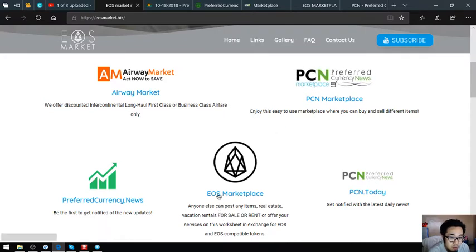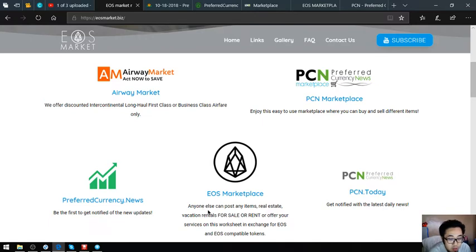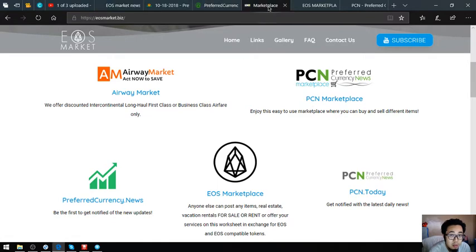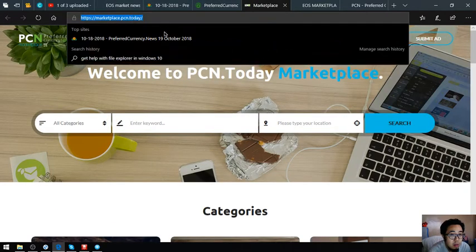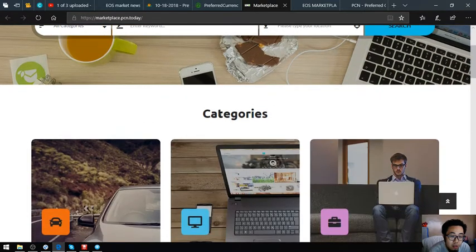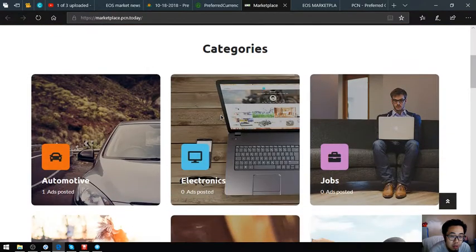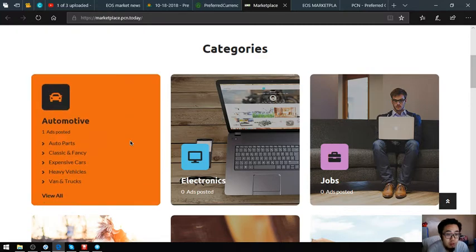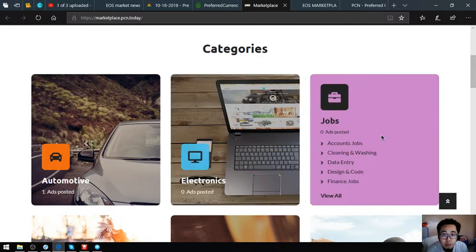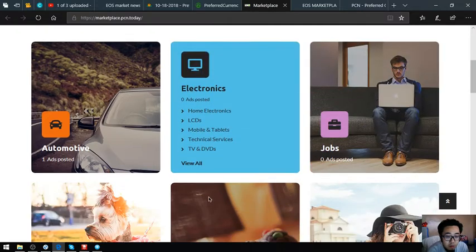Let's go back to eosmarket.biz. The next websites I'm going to show you are two marketplace websites where you can post different items in exchange for EOS. The first website is marketplace.pcn.today.